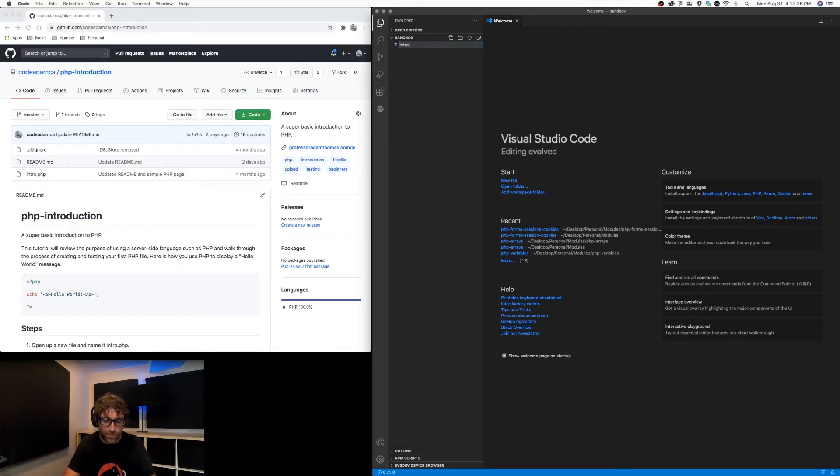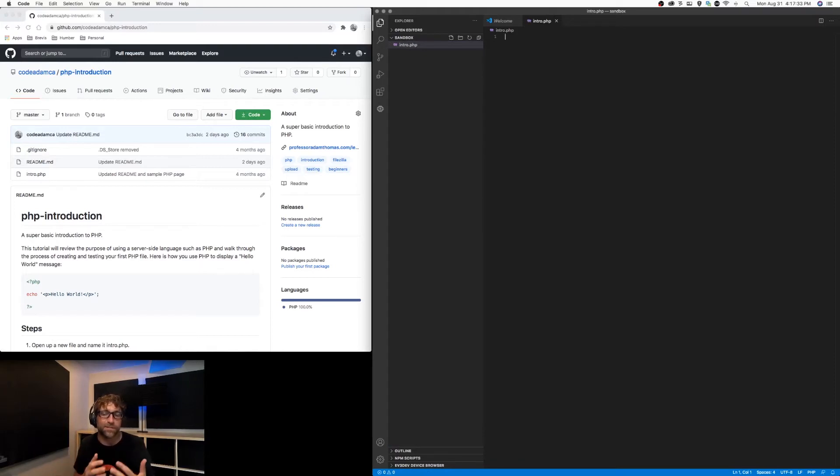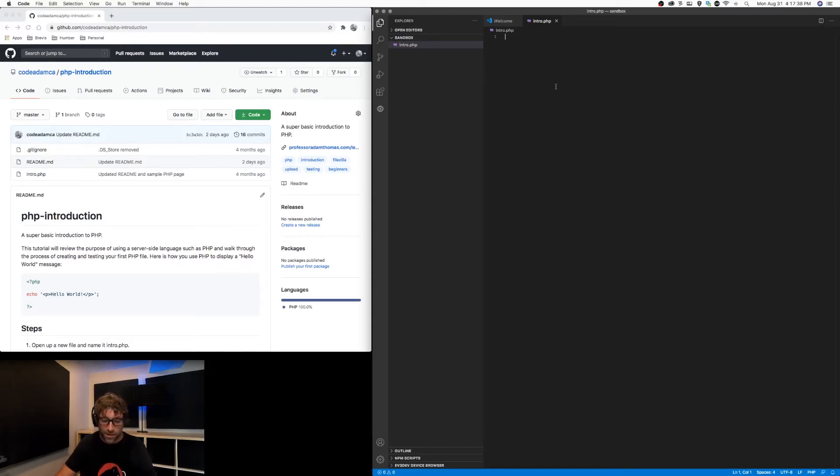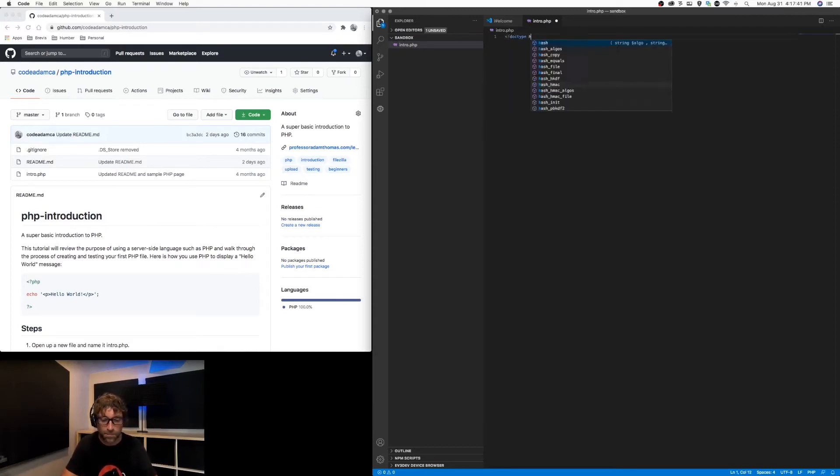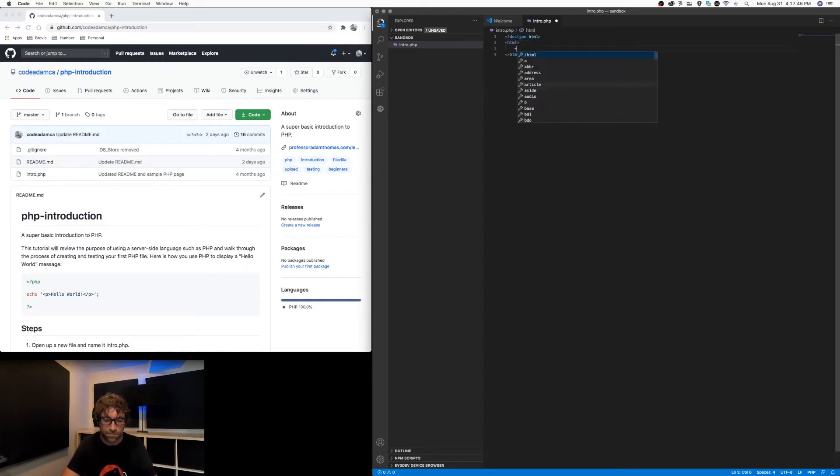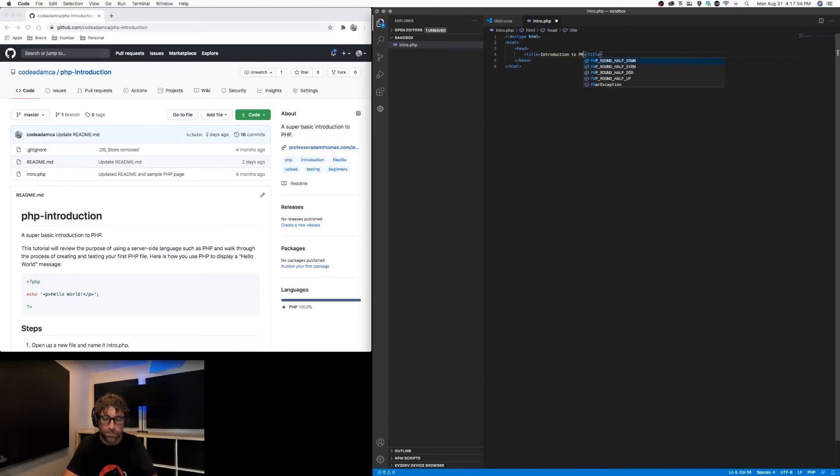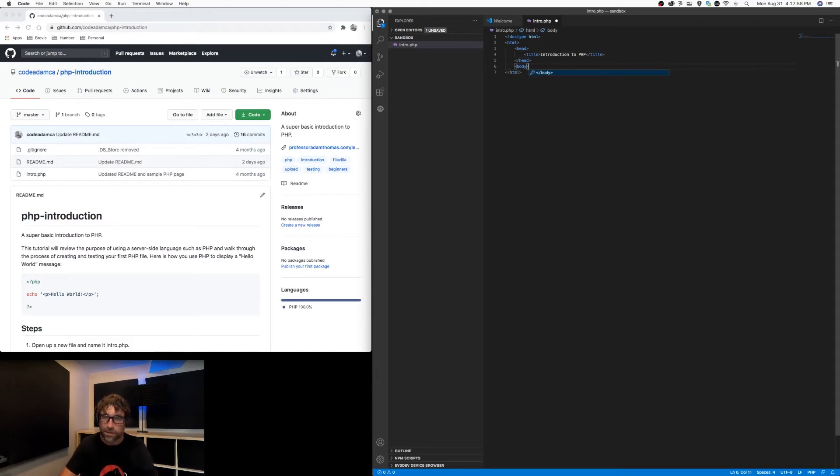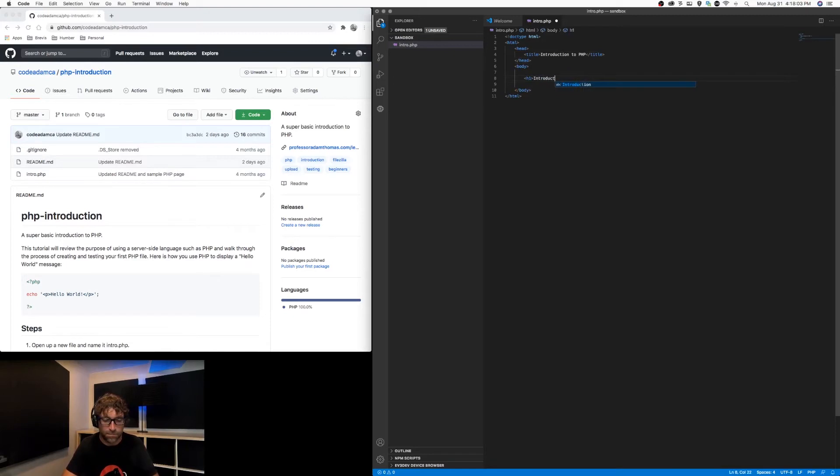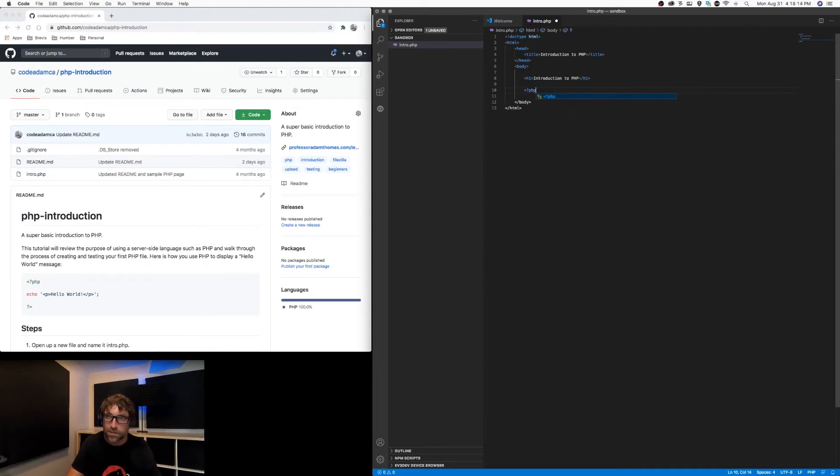And let's create a new PHP file called intro.php. So be sure to give it a PHP extension. This is how the server recognizes that this file needs to be treated differently than an HTML file. And in this file, let's put our basic HTML tags and a simple title.